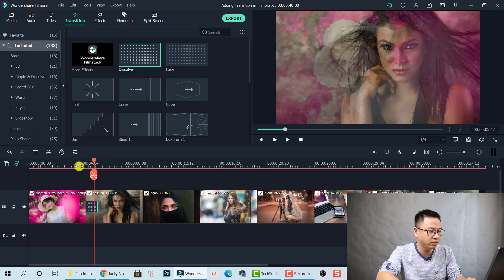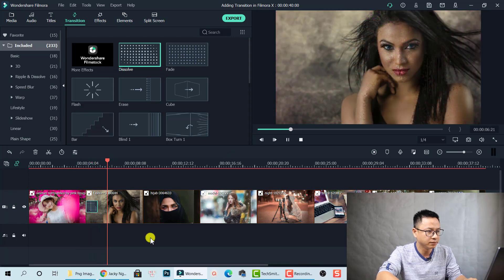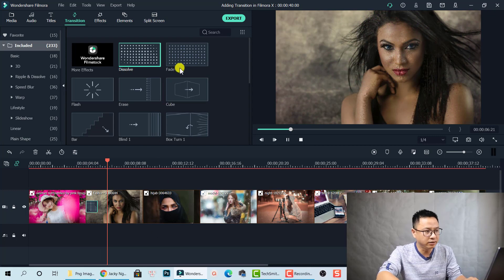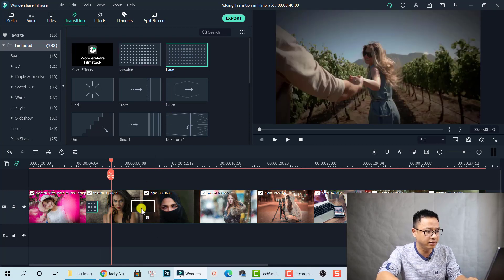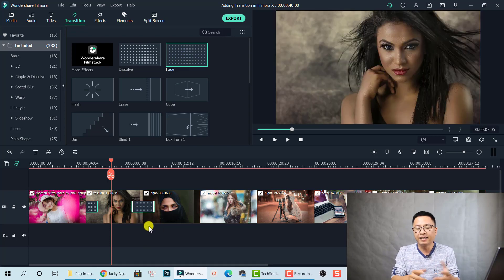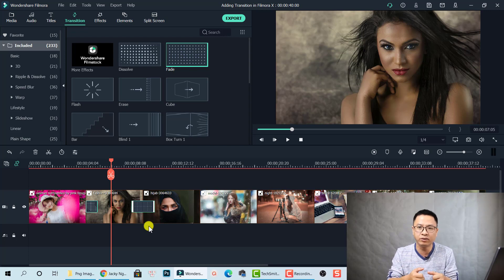Let's preview it. This is a 1-second transition. It's nice, right? You can also add another transition to other positions in your clip. And that is how you add transition effects between clips in Filmora 10 — the basic one.